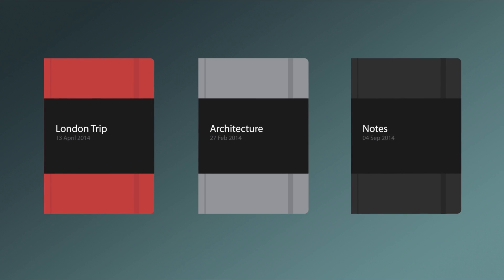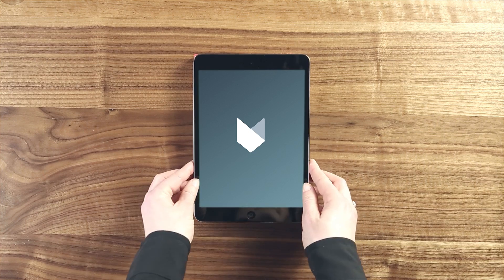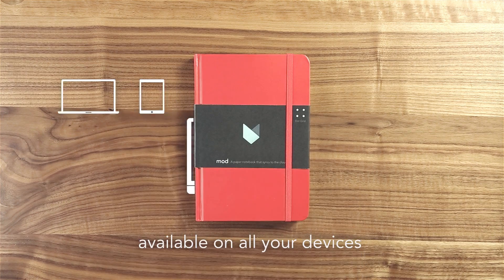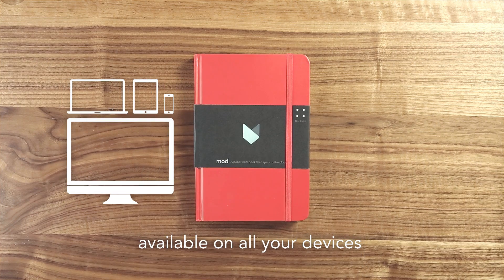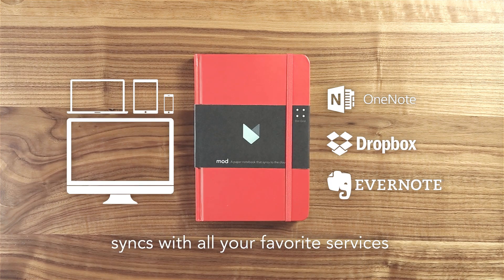...has become your personal library. Now have all your ideas with you all the time. Mod Notebooks: it's an app, it's a service, it's a notebook.